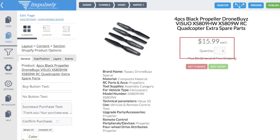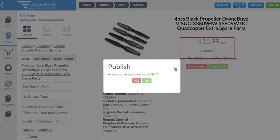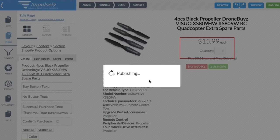Down here is basically where all your variants will list out. In this particular case I don't have any other variants — it's just the black. But if I had different colors, I could check and choose which ones I want, which would then show a nice drop-down box for the customer to make that decision. So I'm going to publish this and go take a peek at it.